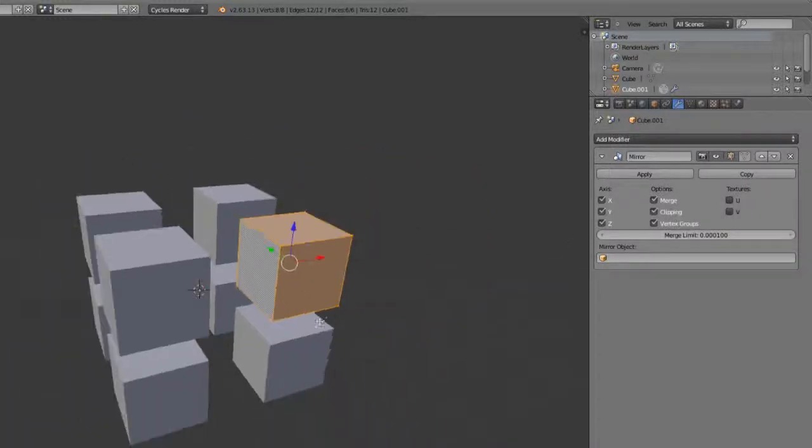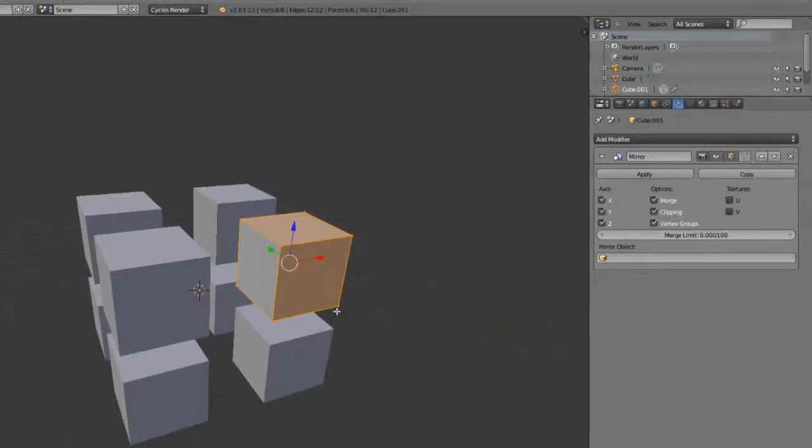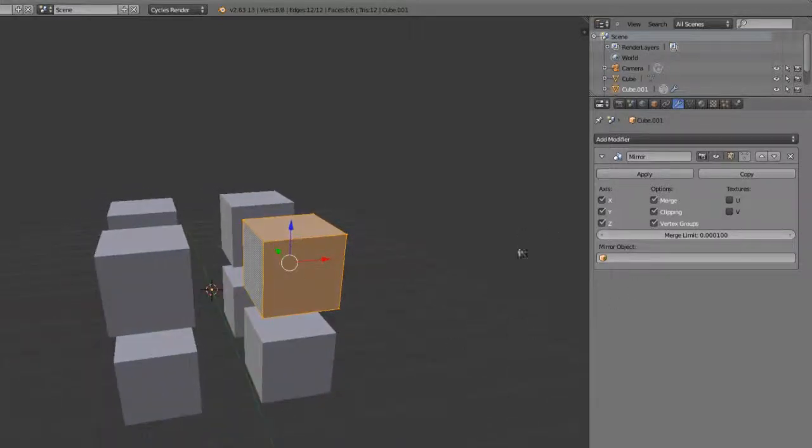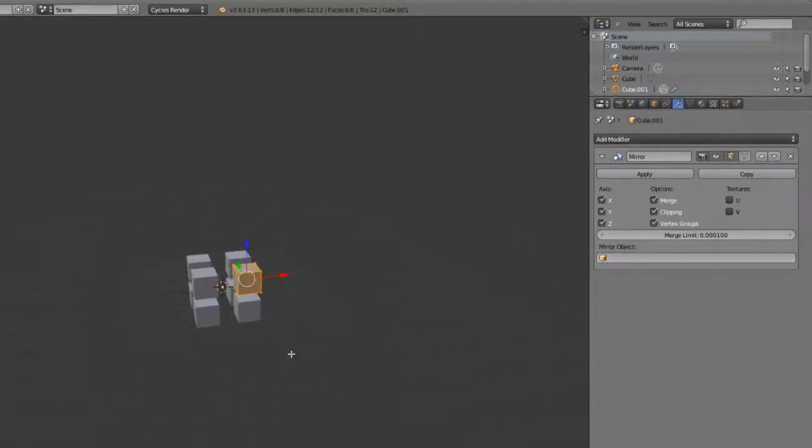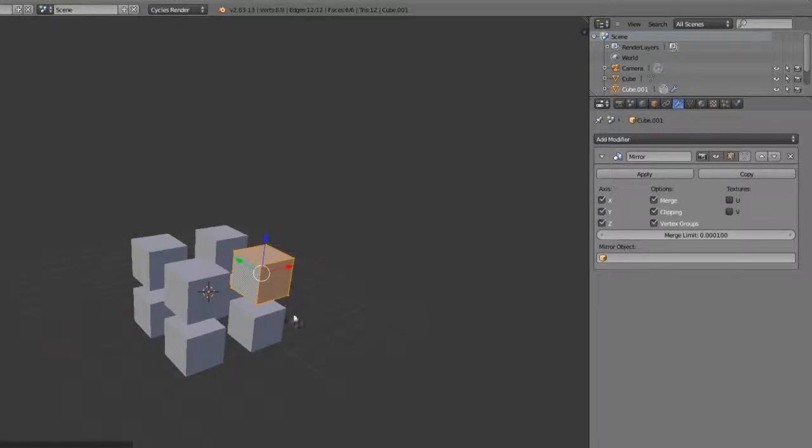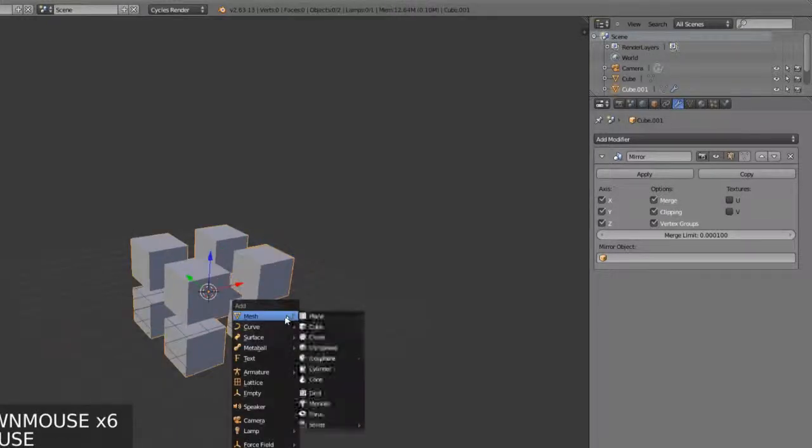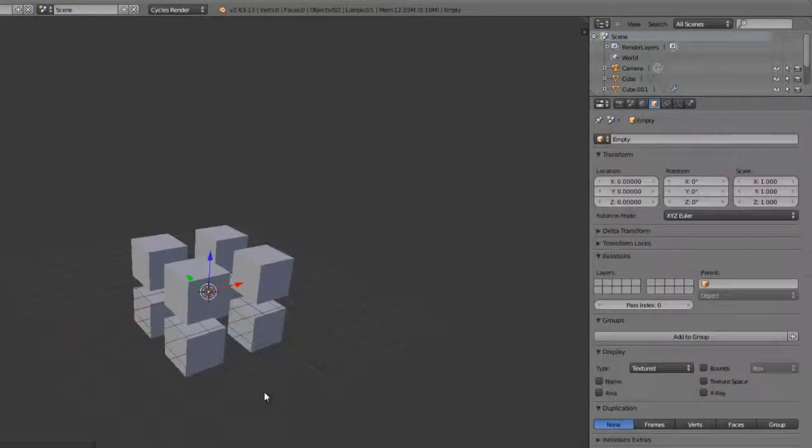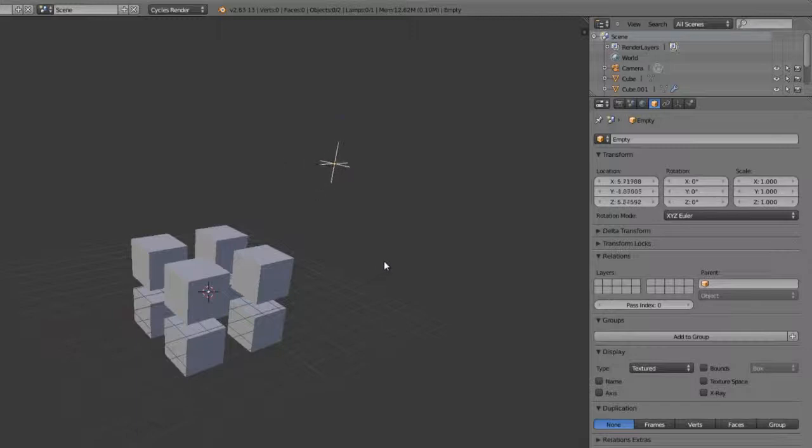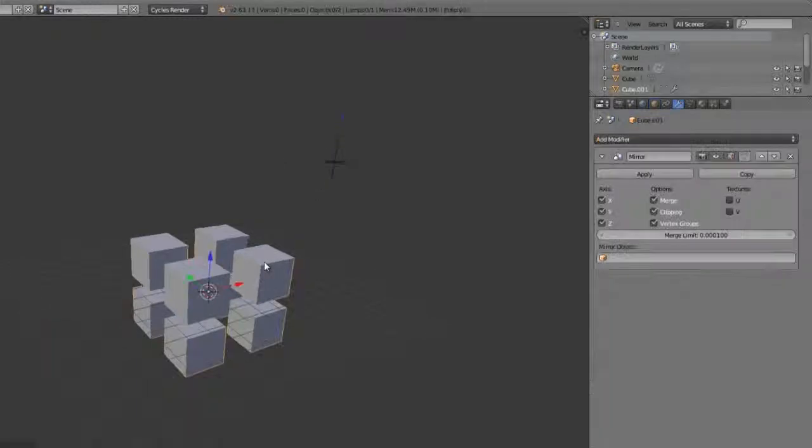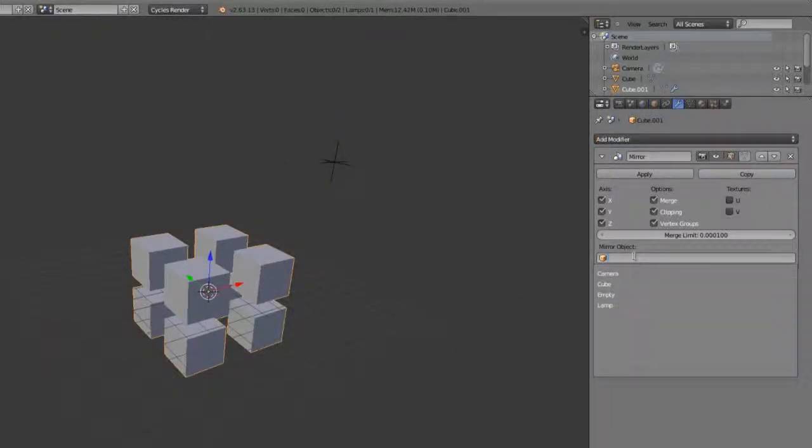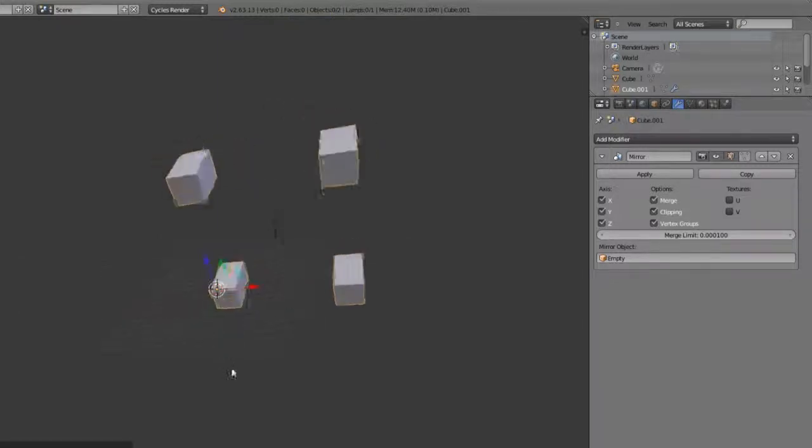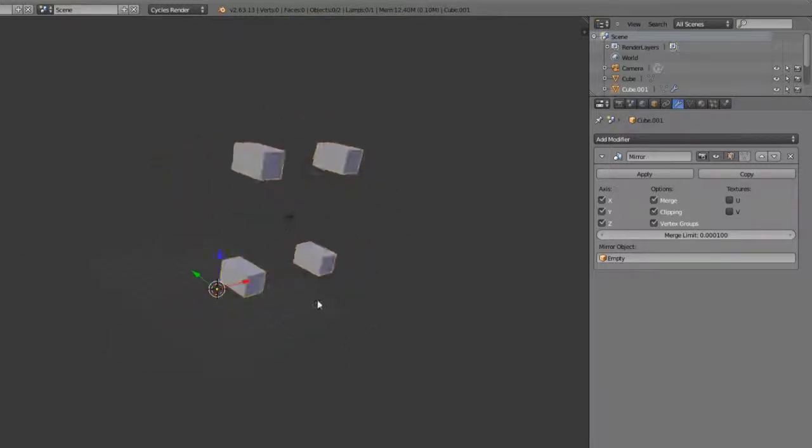We also have the option of merging the U and the V coordinates for the texture coordinates around the center point. And lastly, we also have the mirror object. The mirror object is very handy, because you can use any other object as the center point of your mirror. If I leave edit mode, add in an empty object, and just position it somewhere arbitrarily over here, select my cube again, and choose the mirror object as my empty, you can see it's then mirroring around that point.